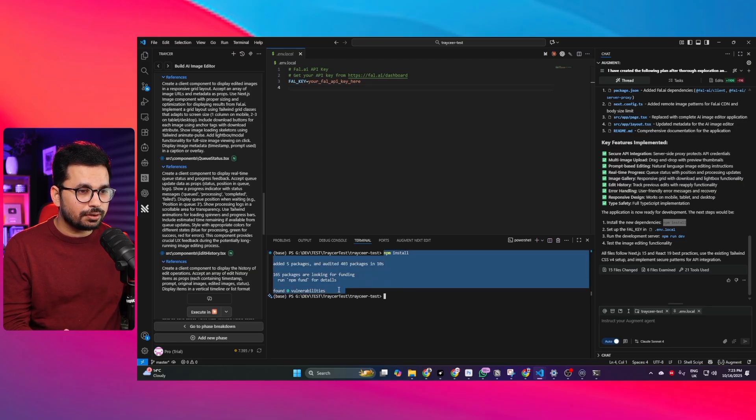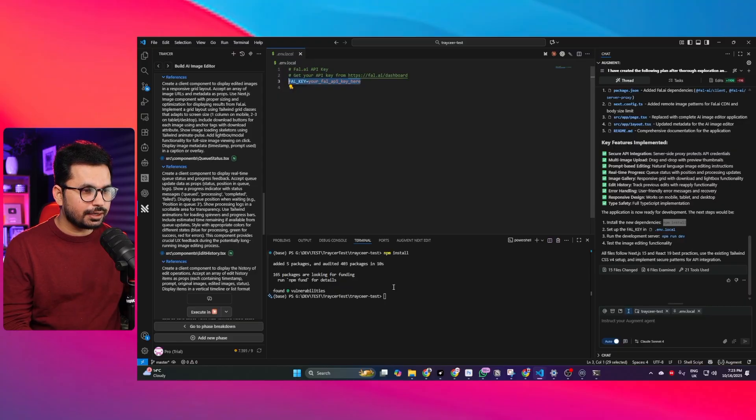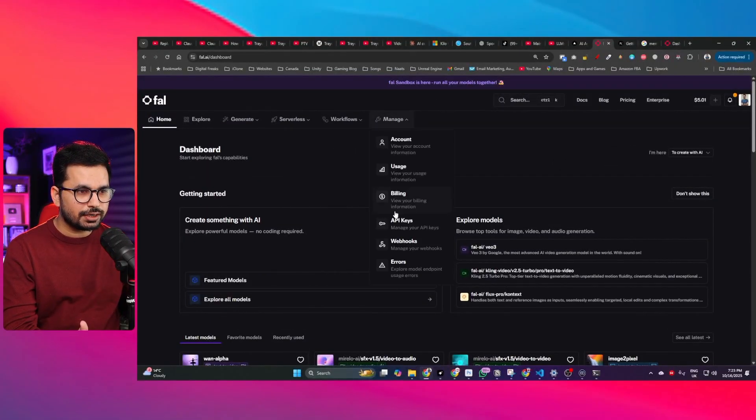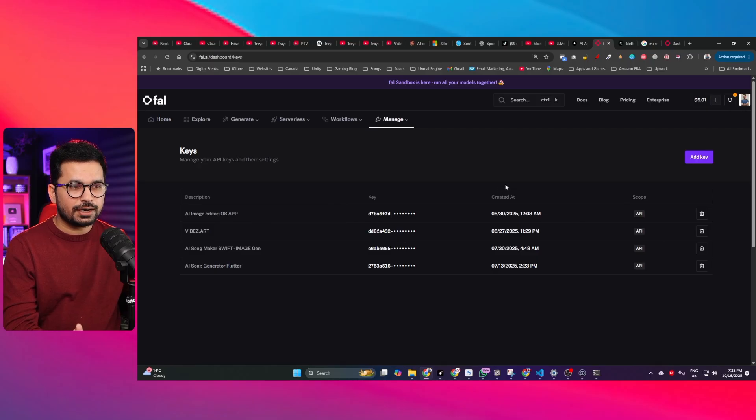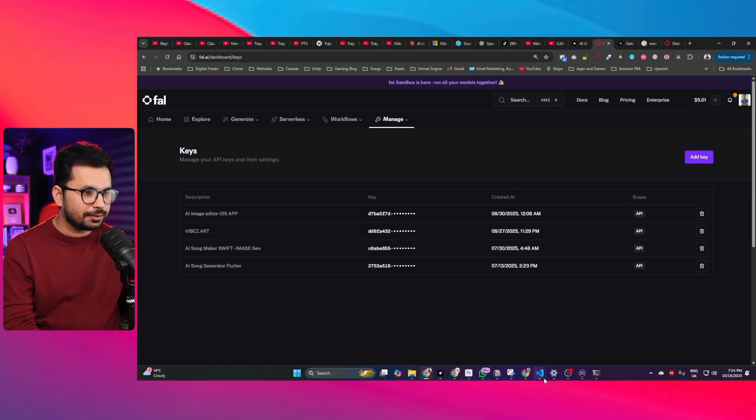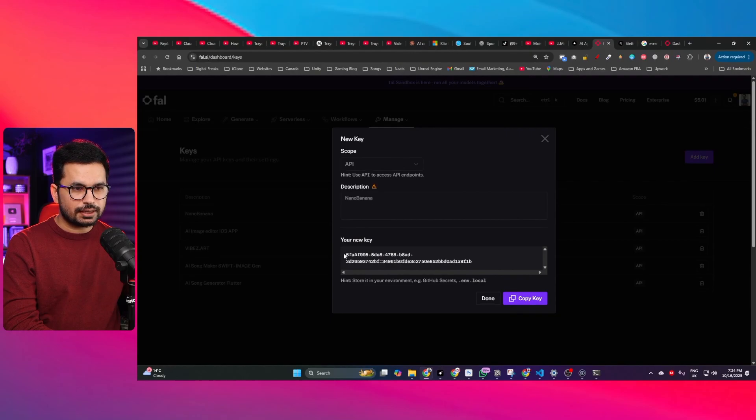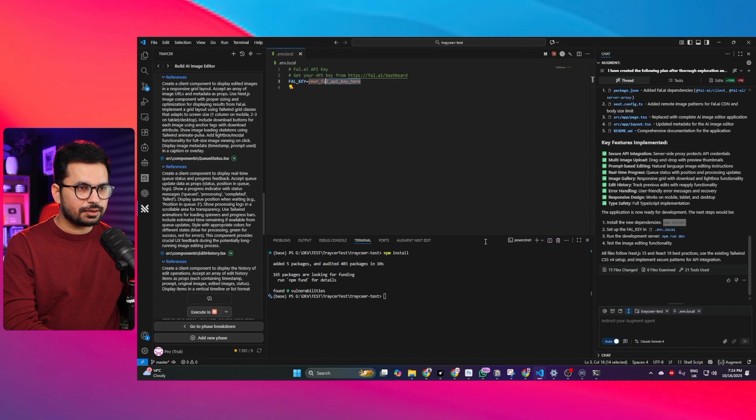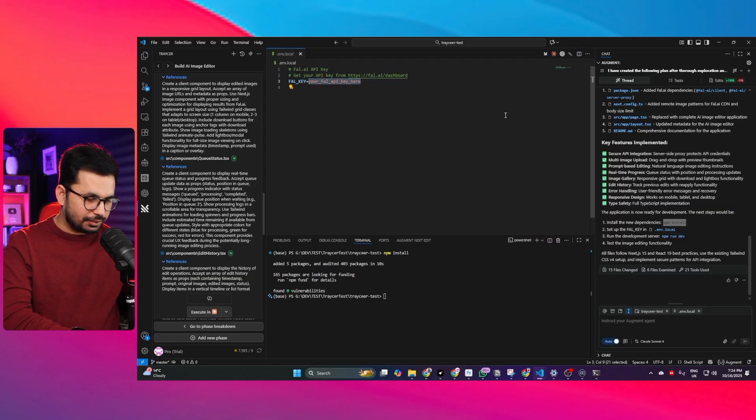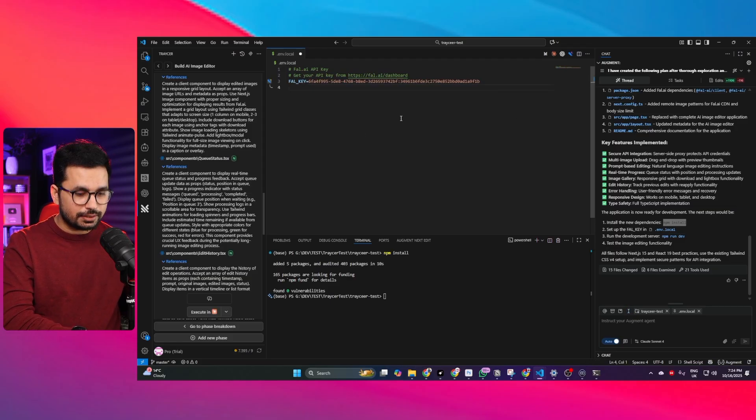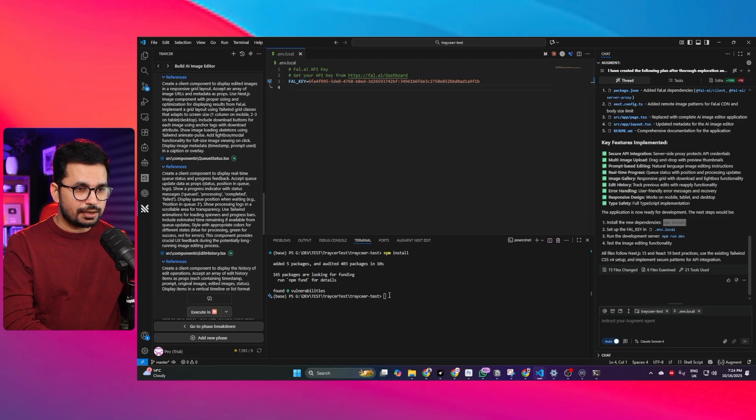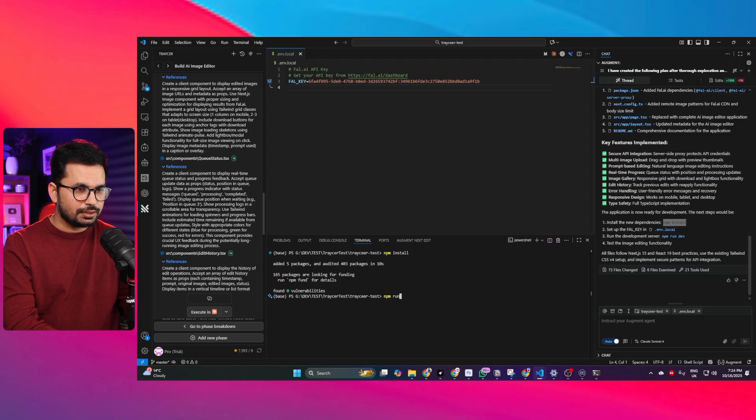Next we need to provide our fal.ai API key so right now you can see I am on fal.ai. I'll simply create an API key in here and then copy that API key and then paste that inside my code base. You can see I have just created this API key I'll simply copy it from here. Now I'll paste that inside my .env.local file and then I'll save my .env.local file and then I can run this project by running npm run dev press enter.